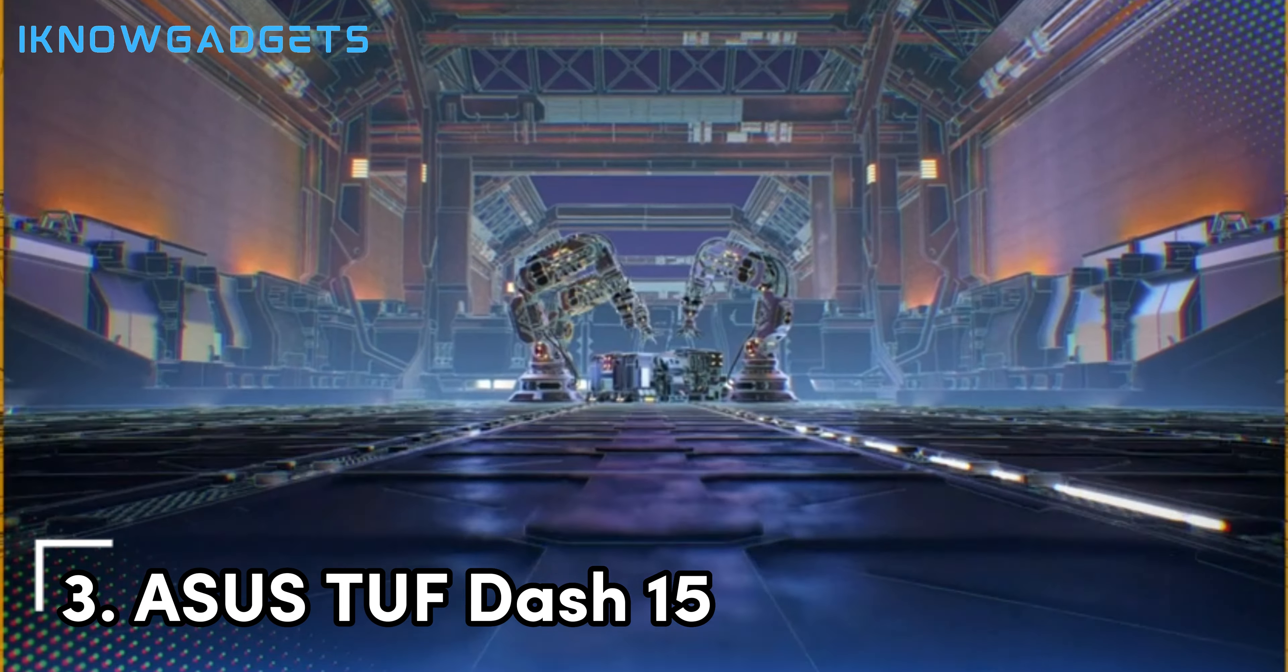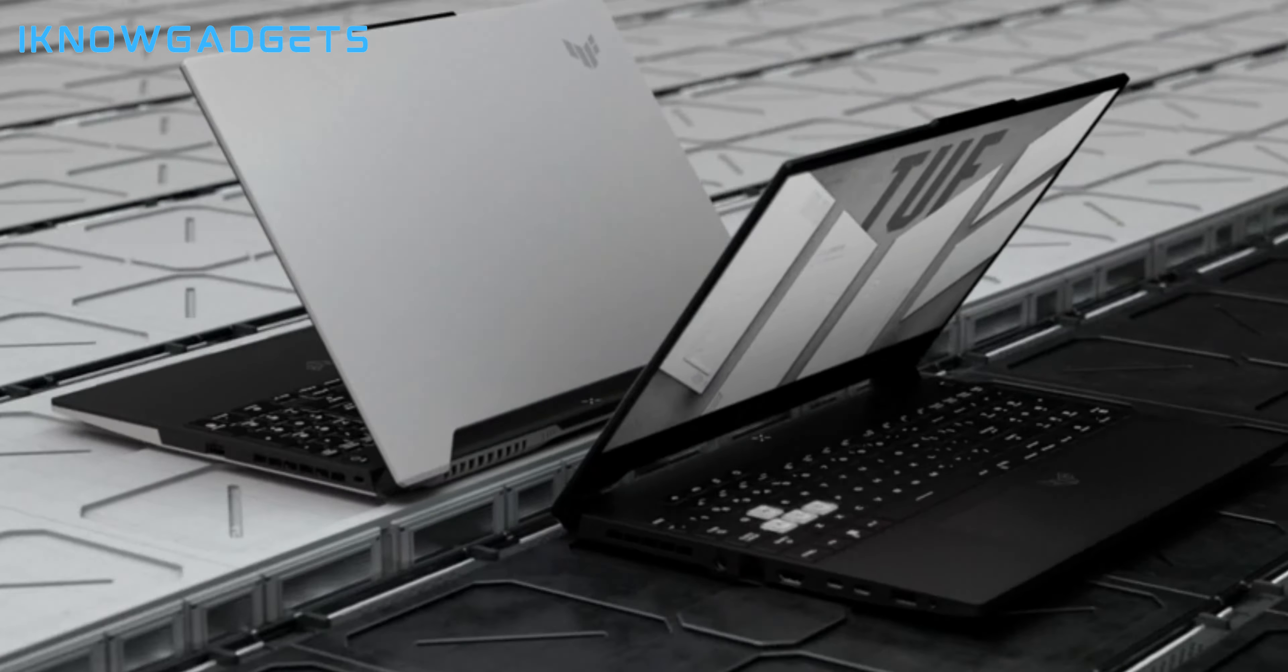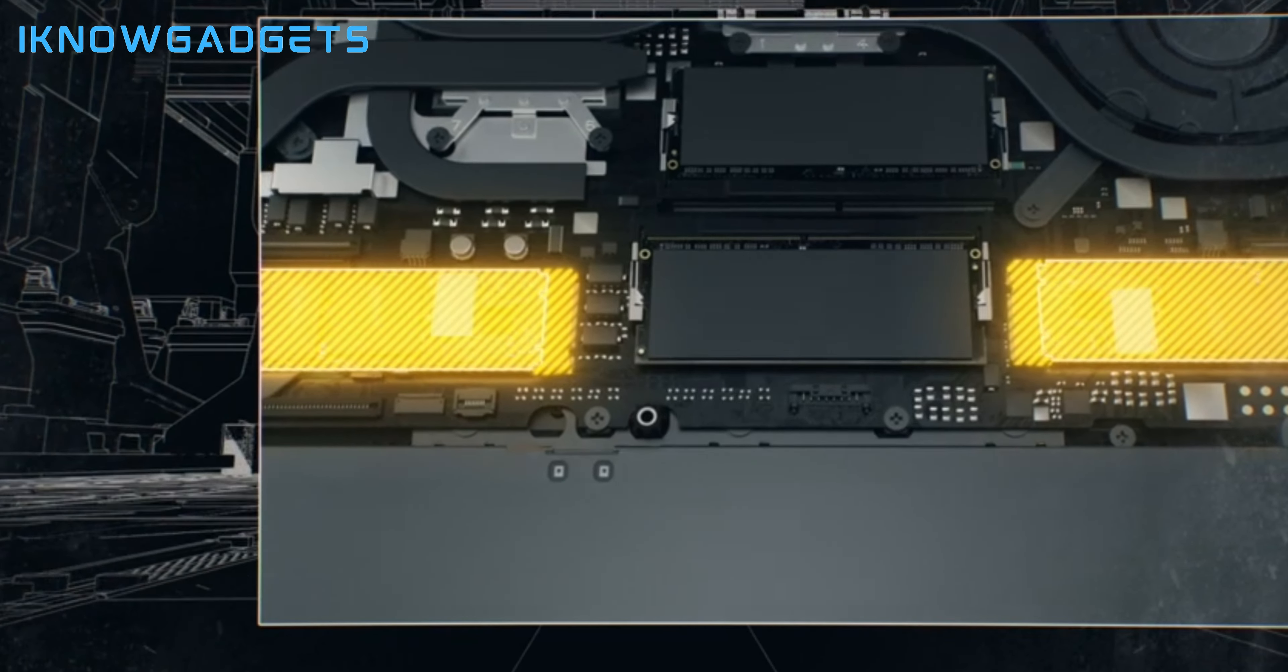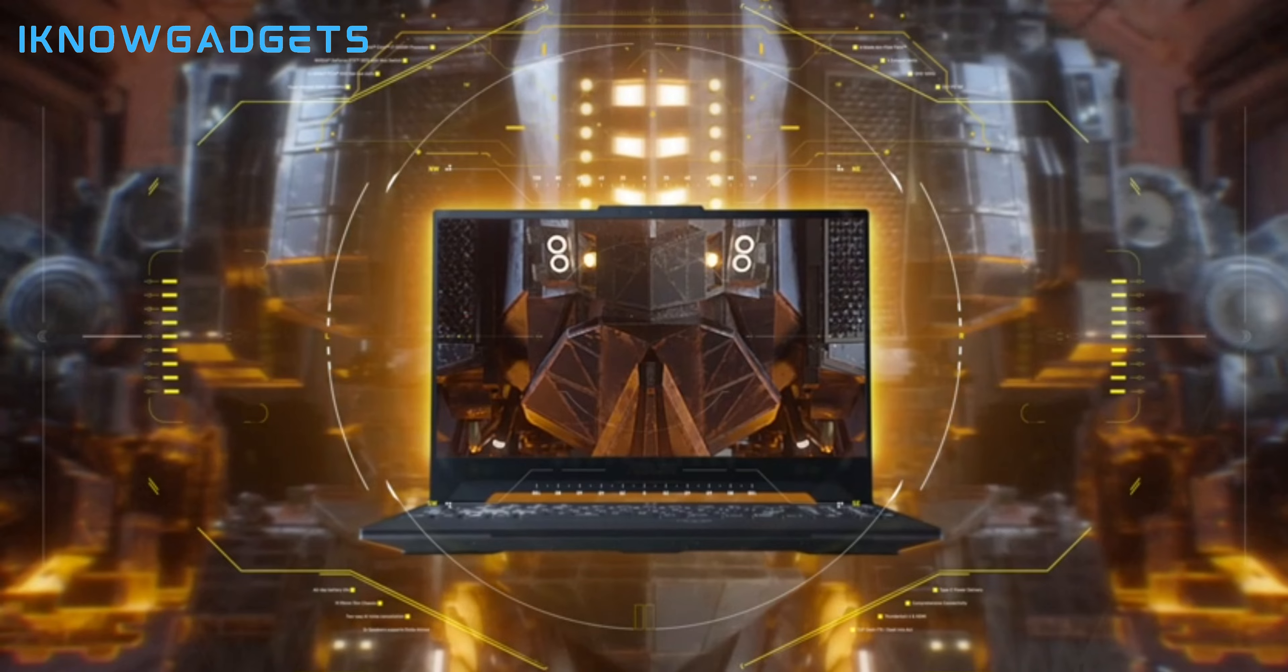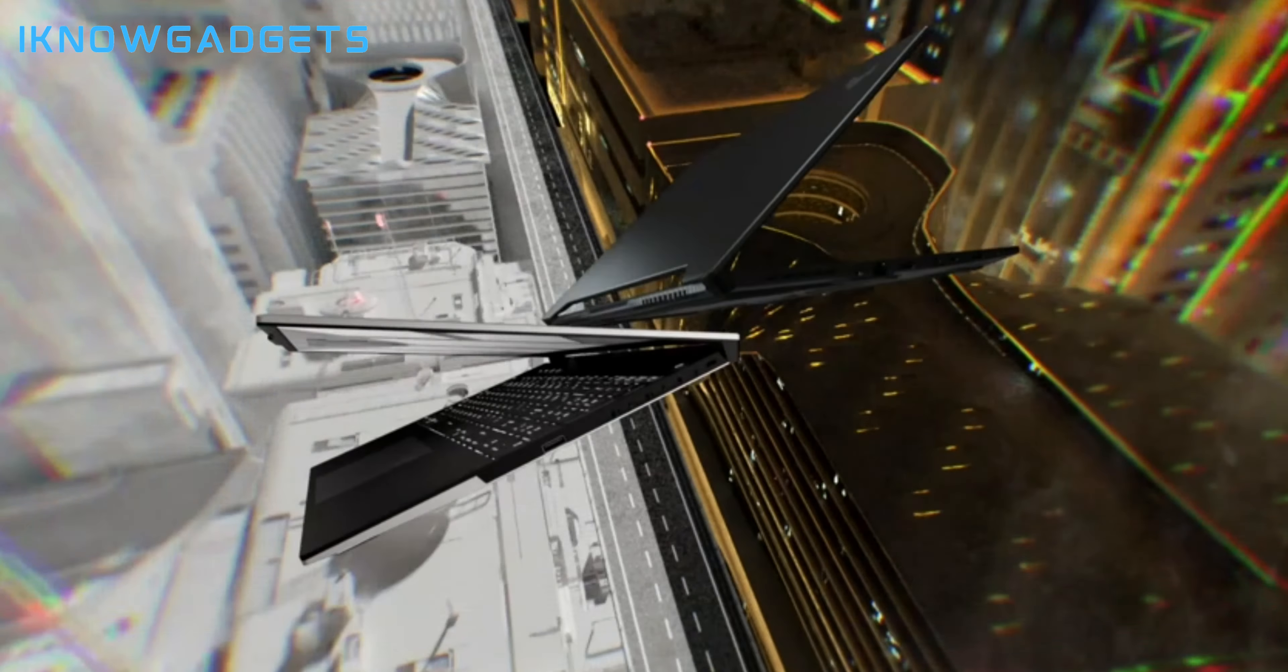Coming in at number 3, we have the Asus TUF-15 gaming laptop. Don't let the gaming branding fool you. The TUF-15 delivers excellent performance for engineering software and applications. Available with up to 12th Gen Intel Core i7 processors and NVIDIA GeForce RTX 3070 graphics, the Asus TUF-15 provides heavyweight processing power in a super portable profile. The thin 0.78-inch profile and light 4.41-pound weight make the TUF-15 easy to take anywhere. The 15.6-inch 144Hz full HD display enables smooth, tear-free visuals even when running demanding 3D modeling and simulation software. With up to 32GB of RAM and 1TB of SSD storage configurable, the Asus TUF-15 can readily handle large CAD and CAM files. Military-grade durability allows this laptop to withstand the rigors of an engineering student's workload.